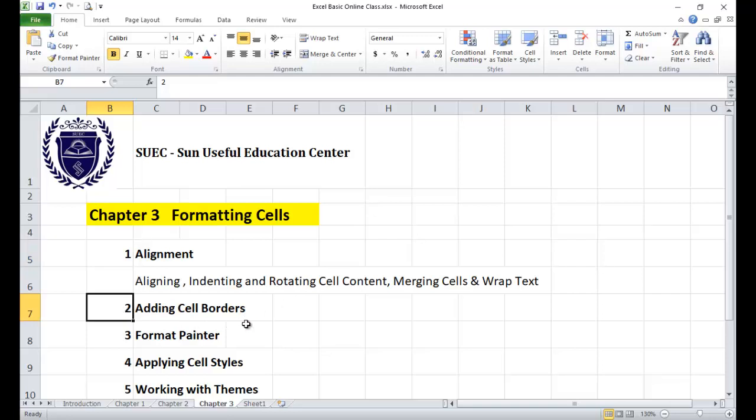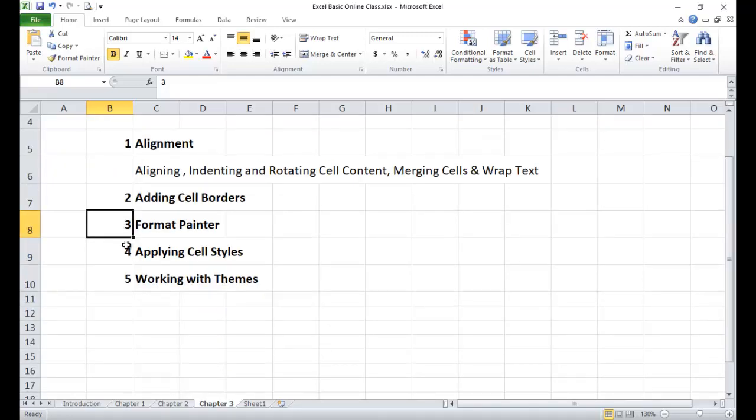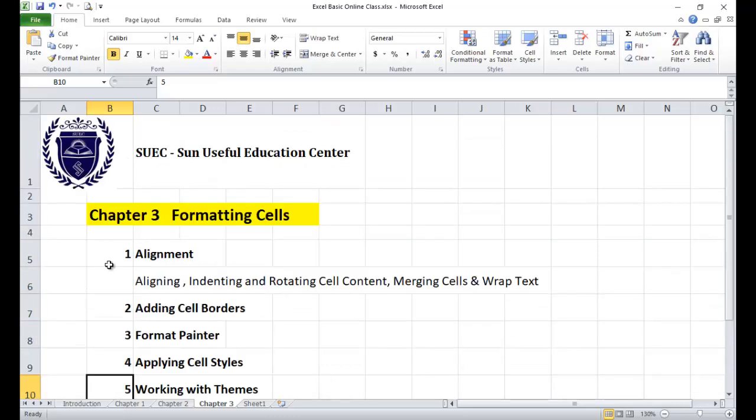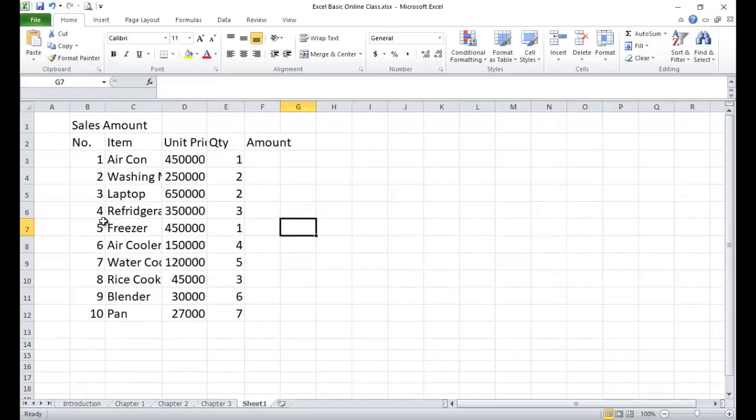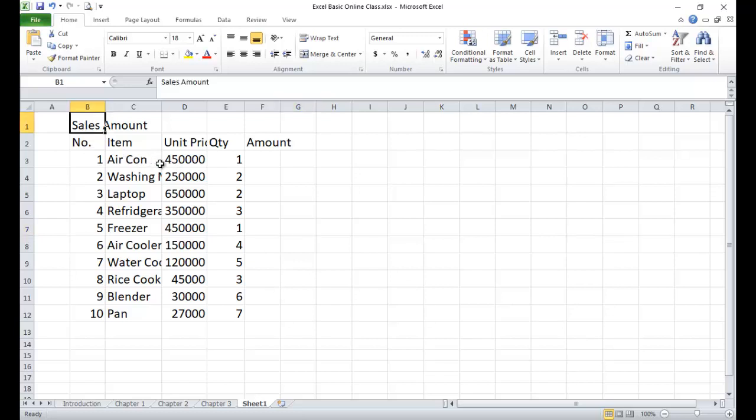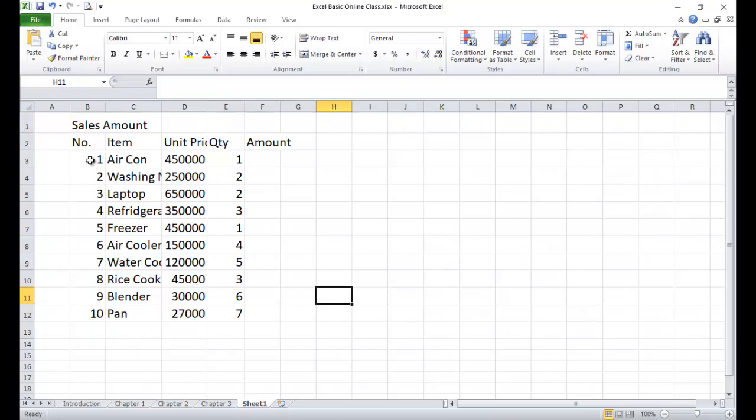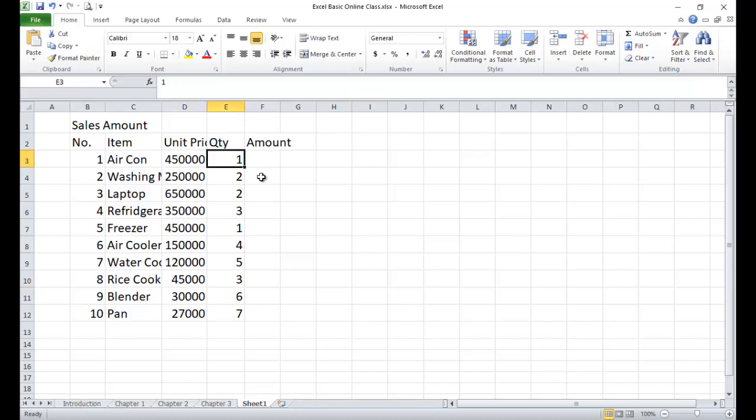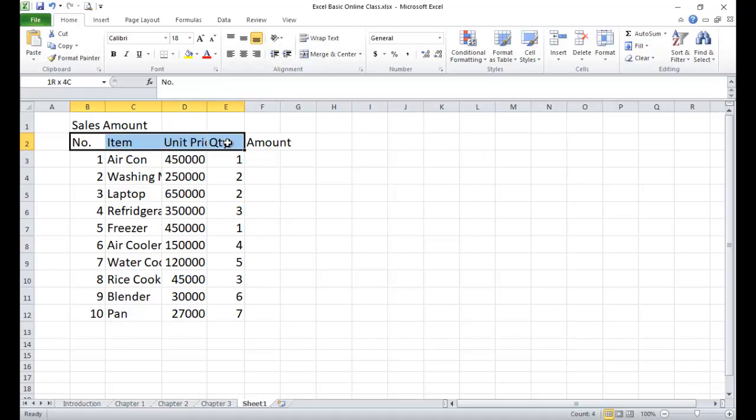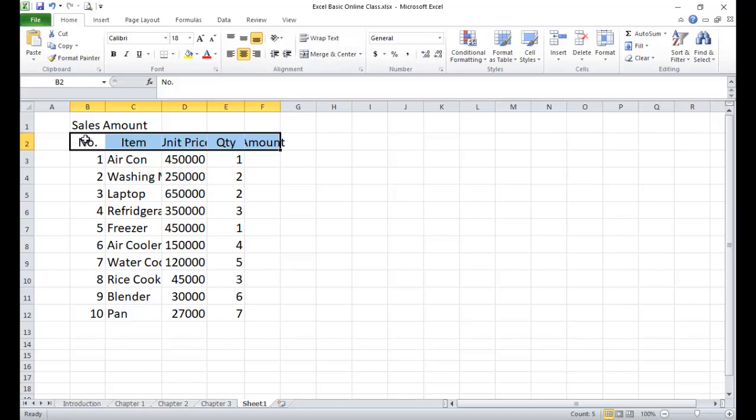In the next slide, we have the first task. The first task is to apply alignment. We need to use the alignment group. We'll use align center to format the content.